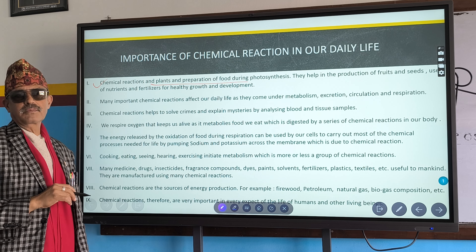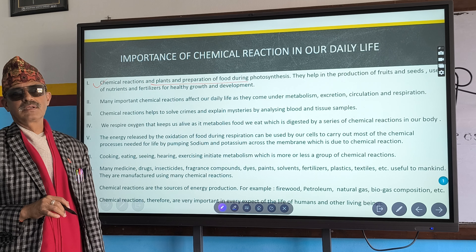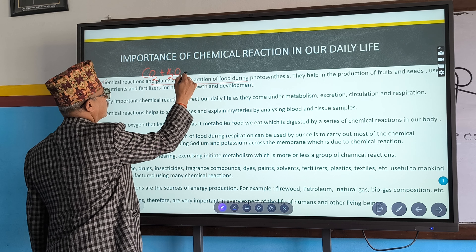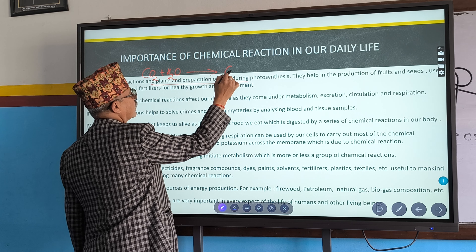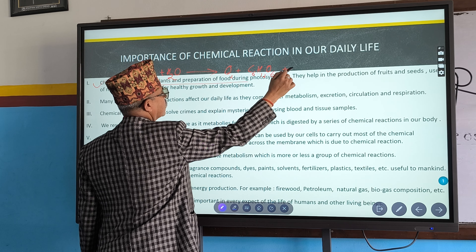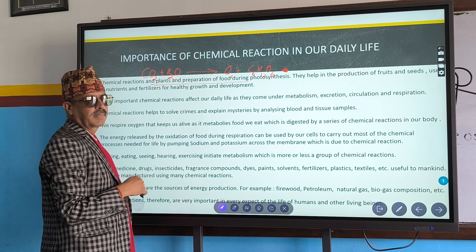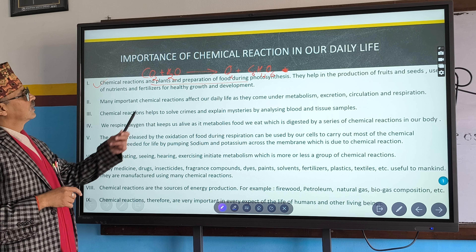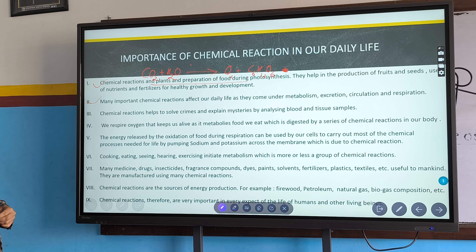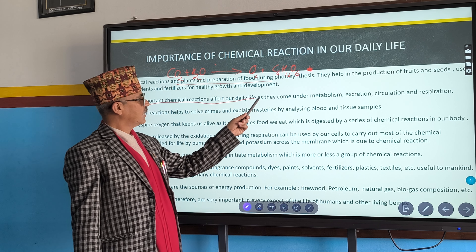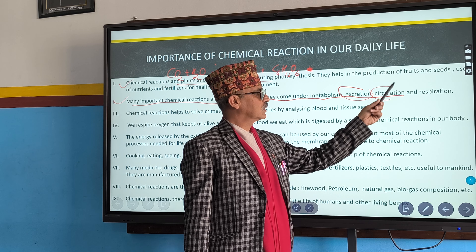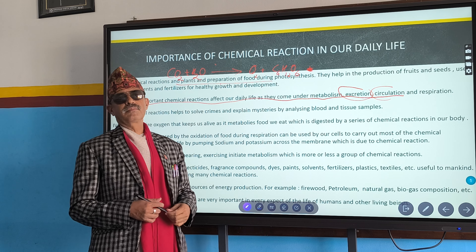First importance: plants prepare food by chemical reaction. Carbon dioxide and water react together to form oxygen and C₆H₁₂O₆. This is photosynthesis, but it requires the presence of chlorophyll and sunlight. Second importance: many important chemical reactions affect our daily life — for excretion, circulation, respiration, and digestion, chemical reactions take place.